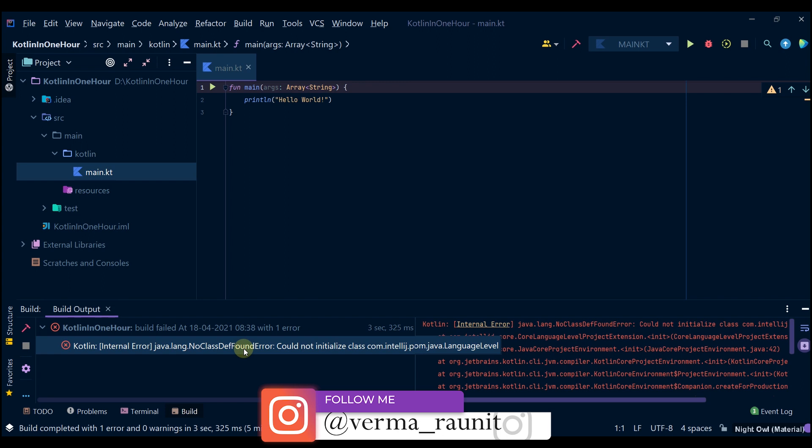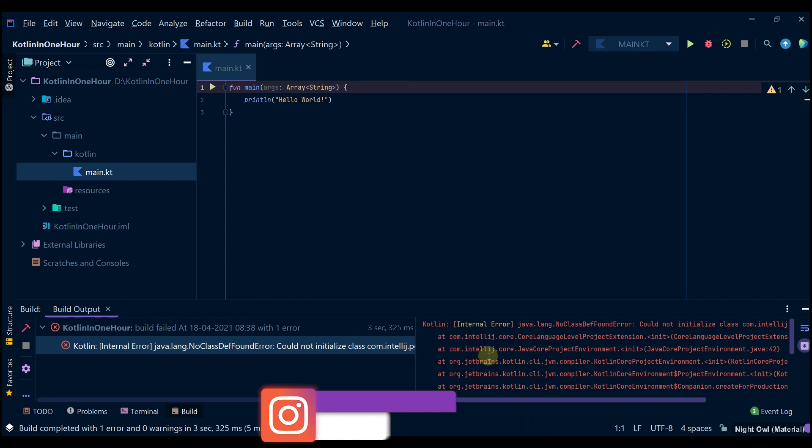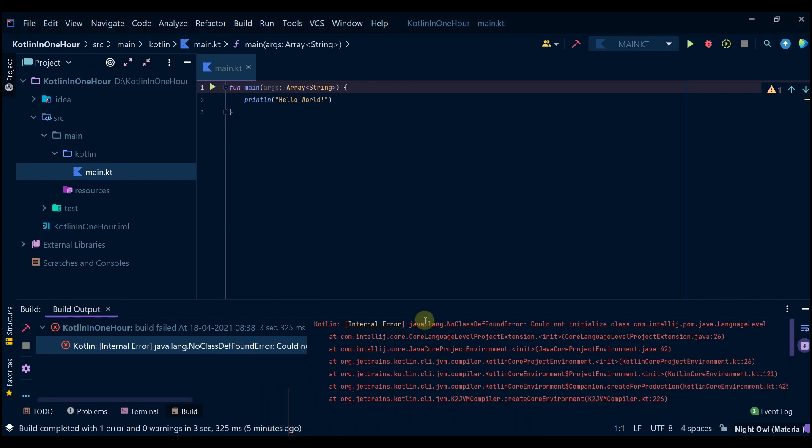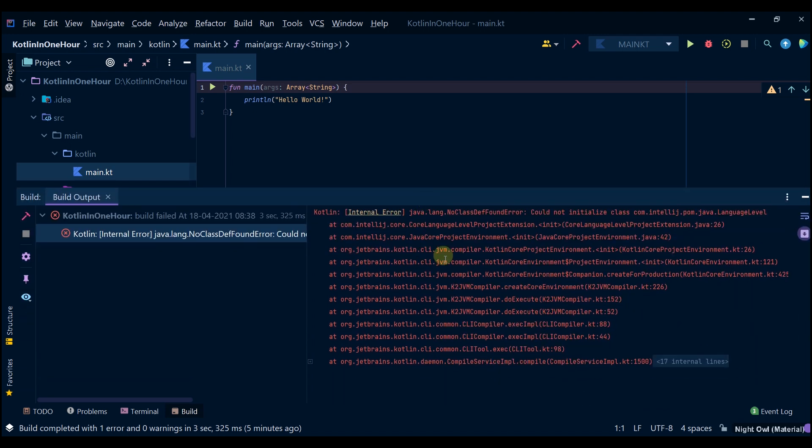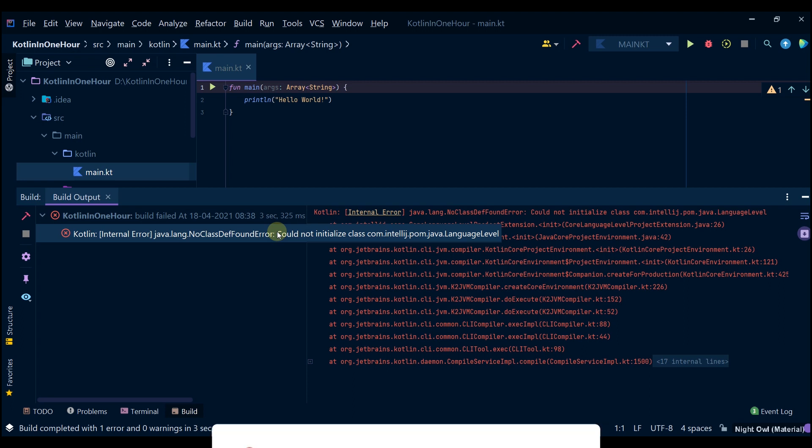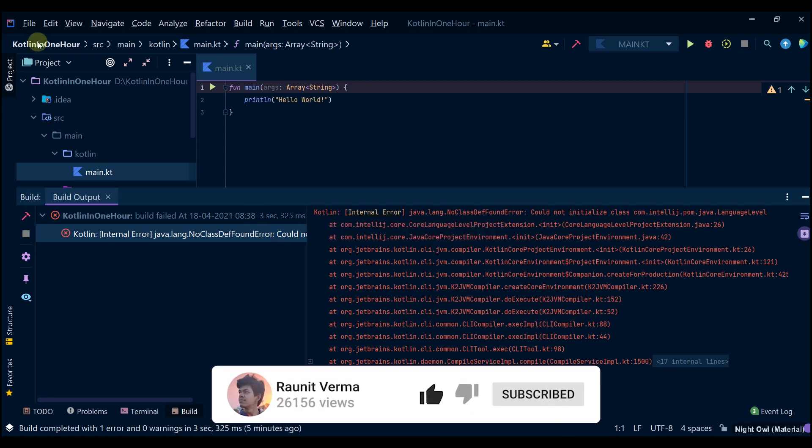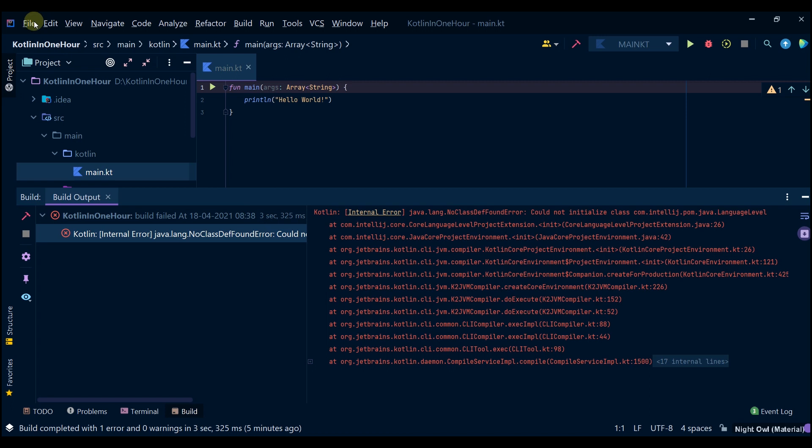We get an issue like this, so you can simply see the issue, match it with yours, and then you can know how to solve it. What you can do is change your Java SDK by going to the project structure.